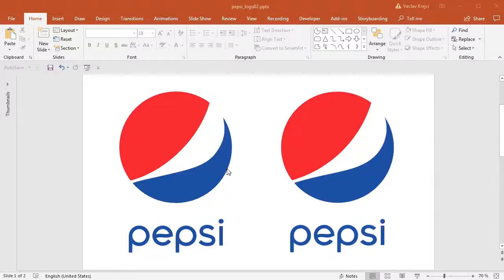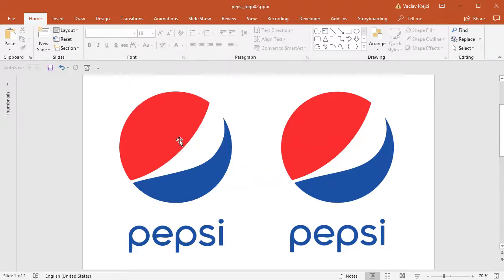Hey and welcome to another tutorial. Today I will show you how to create this Pepsi logo inside PowerPoint. Usually when I'm using PowerPoint it's because there is this merge shapes option or function which is missing inside Word, so that's the case here.